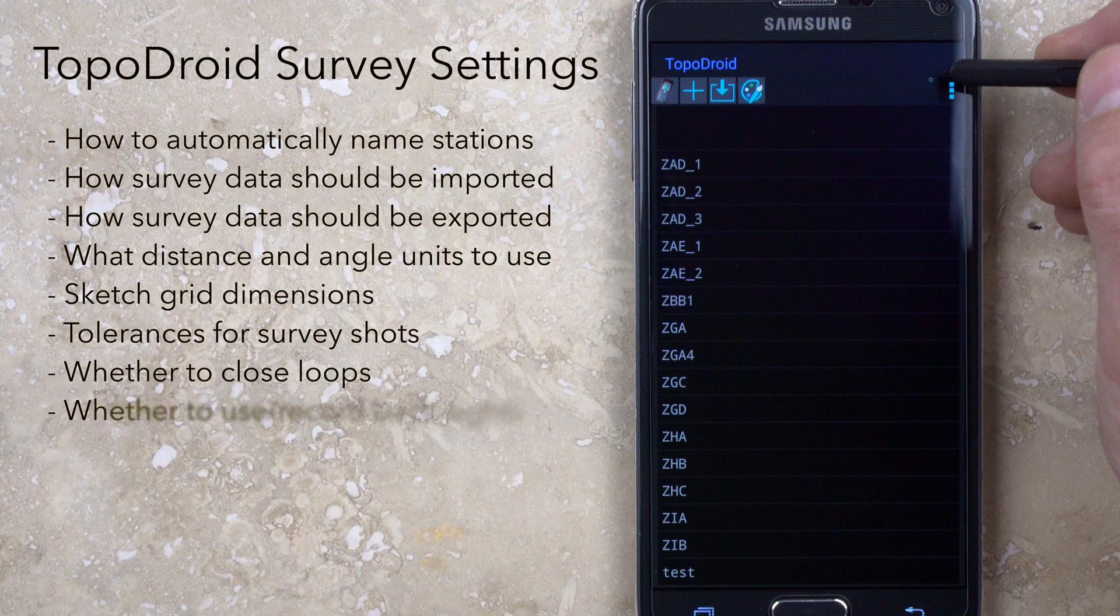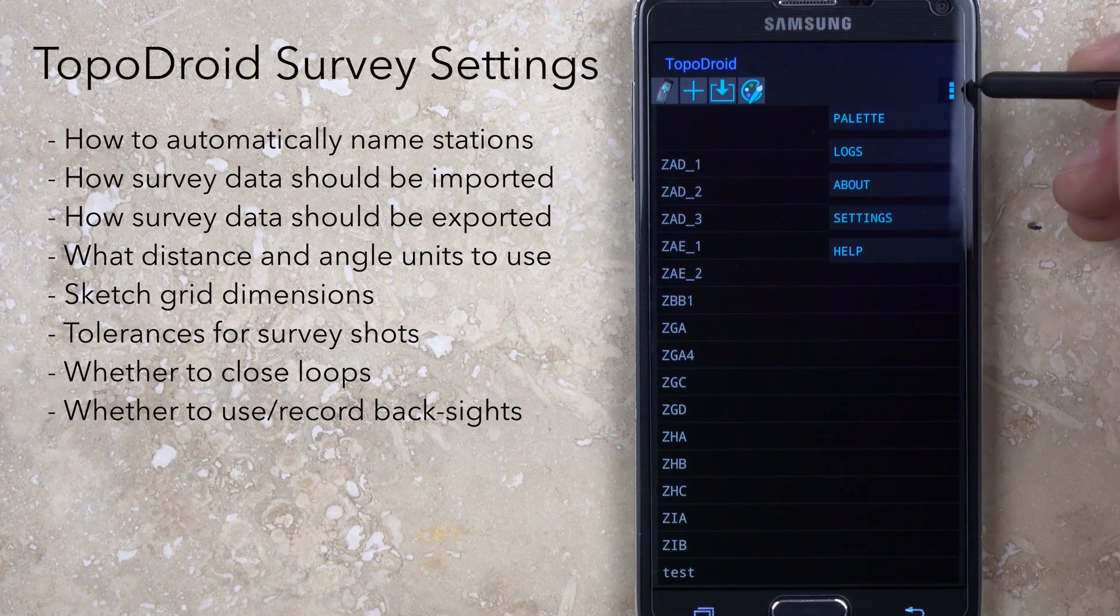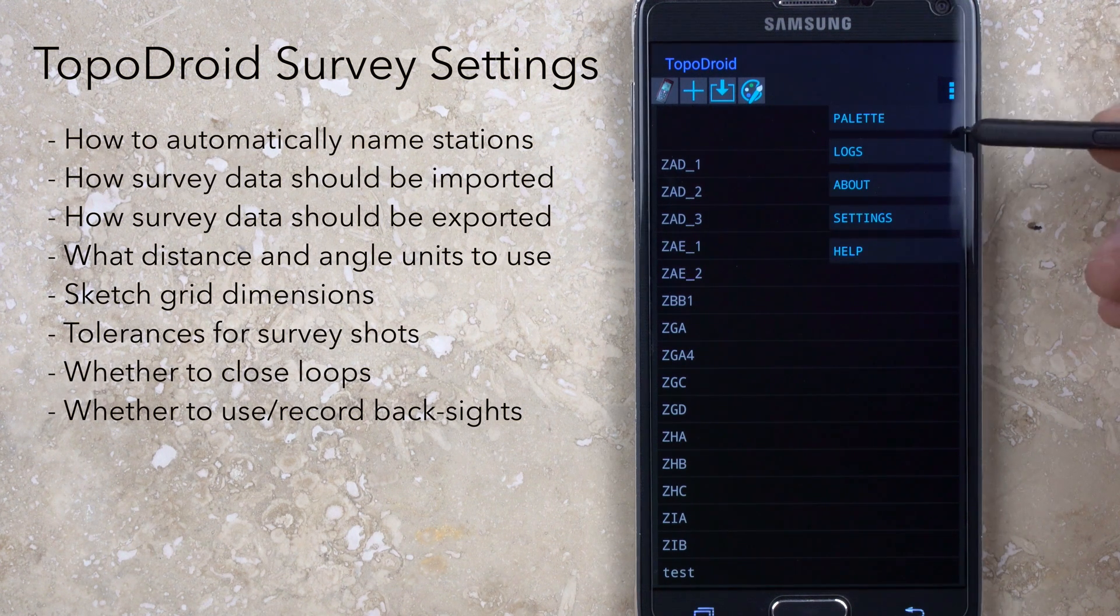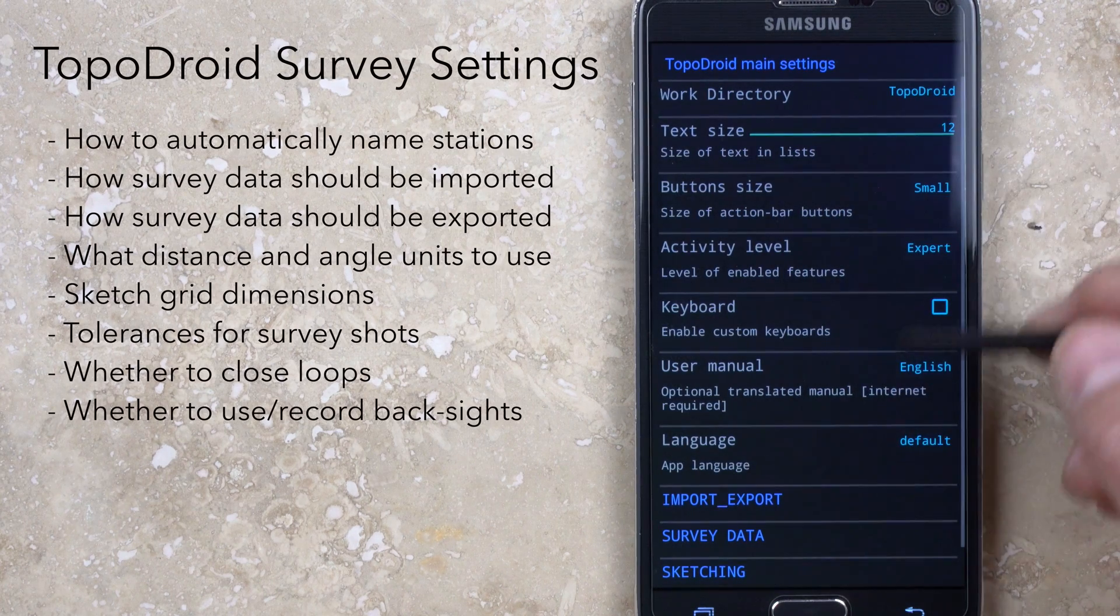Before you import or start a new survey, you may want to go to the Options menu in the upper right corner, then open Settings and scroll down to Survey Data near the bottom.